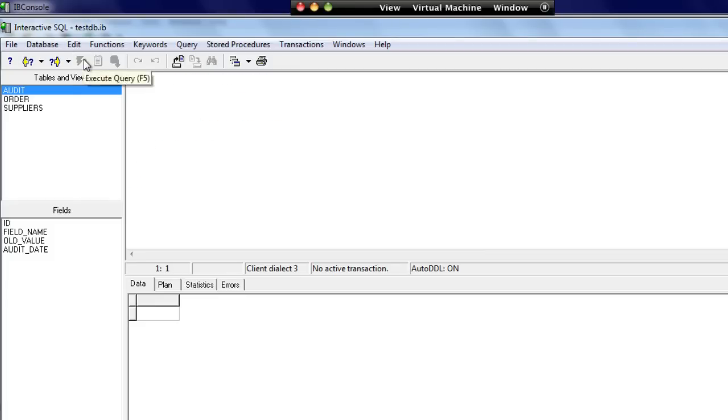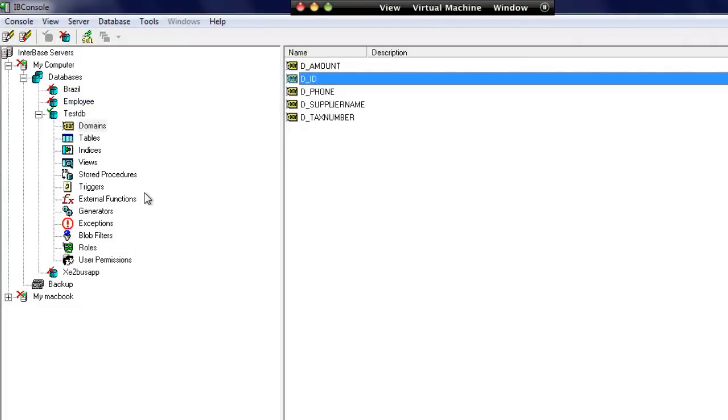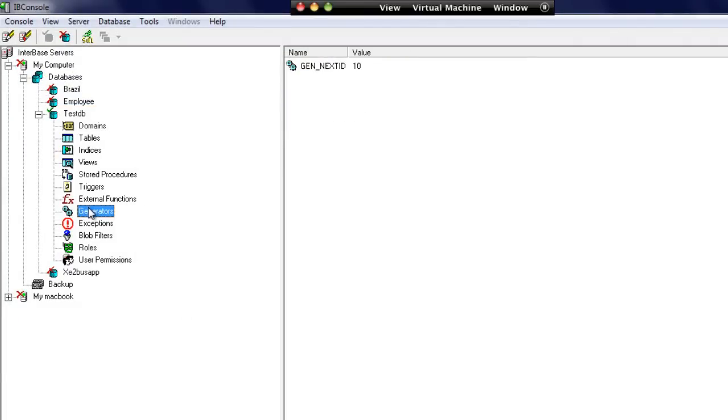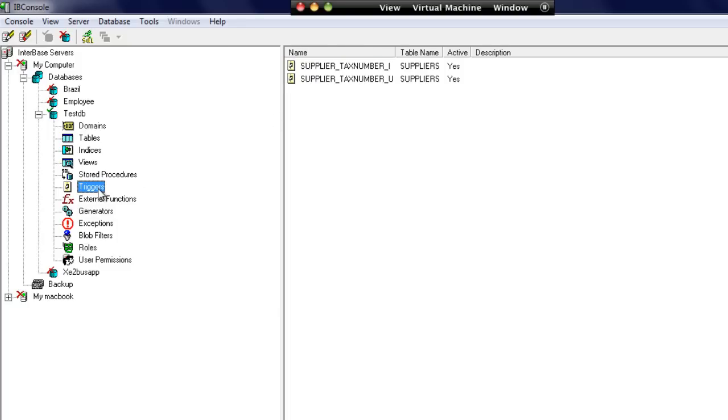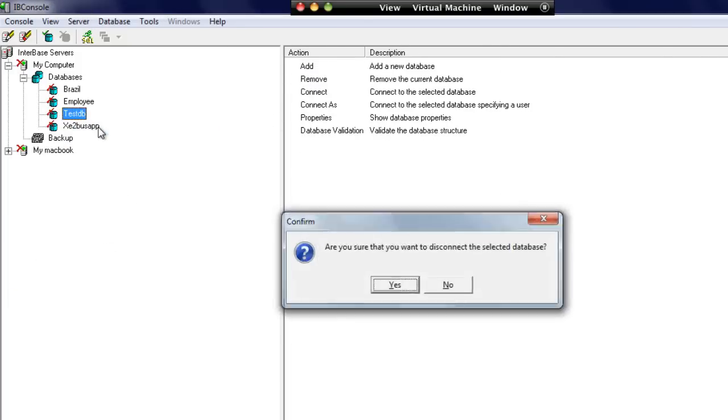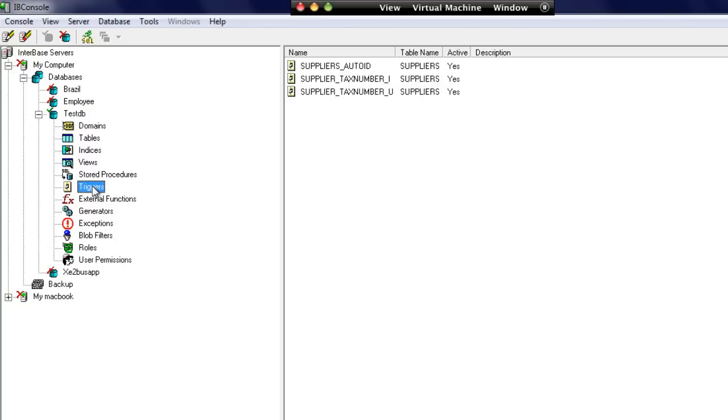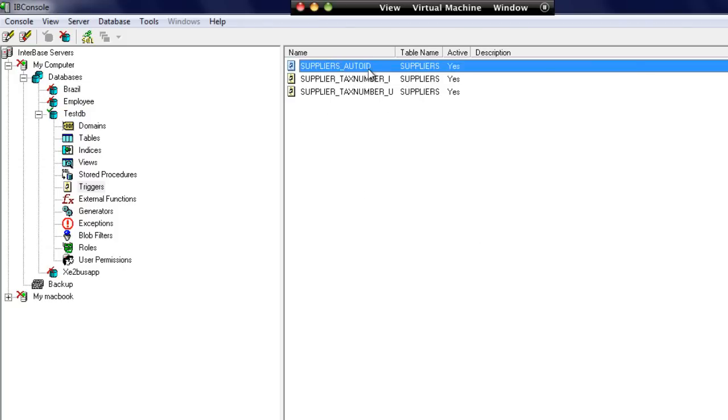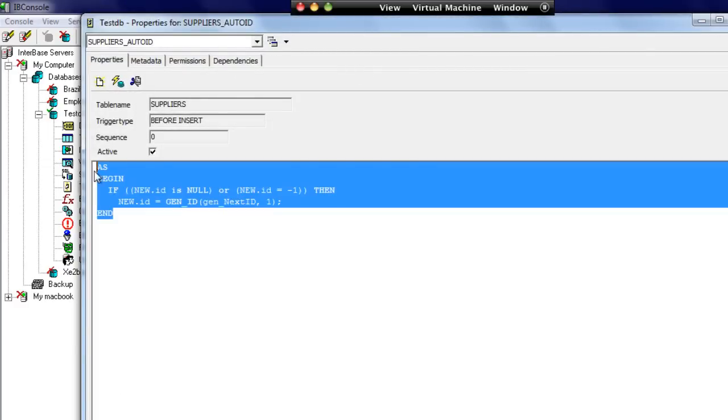Let's run this query. If we go and have a look at the generators now, we can see we have a new generator called gen_nextID, and its value is set to 10. I'm just going to refresh the triggers here. We can see we have a suppliers_autoid created, and that's set here, ready for use.